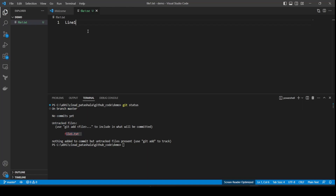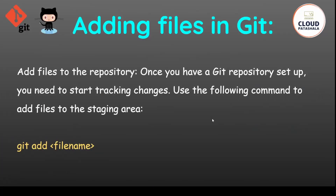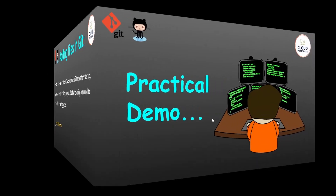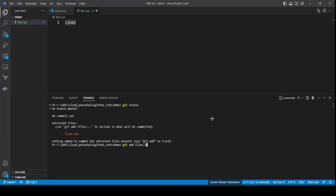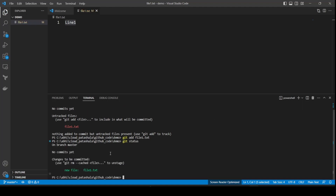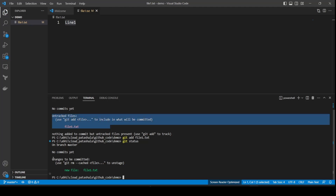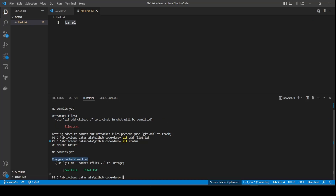file1.txt contains line number one. To add this file into the git tracking system I need to use the command git add, followed by the filename: git add file1.txt. Now if I do a git status, the 'untracked files' message is gone and it says 'changes to be committed' with a new file named file1.txt. Git is now able to recognize that a new file has been added.